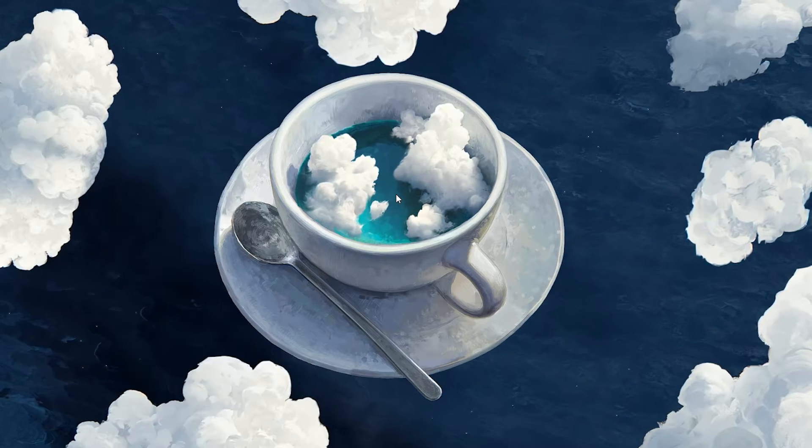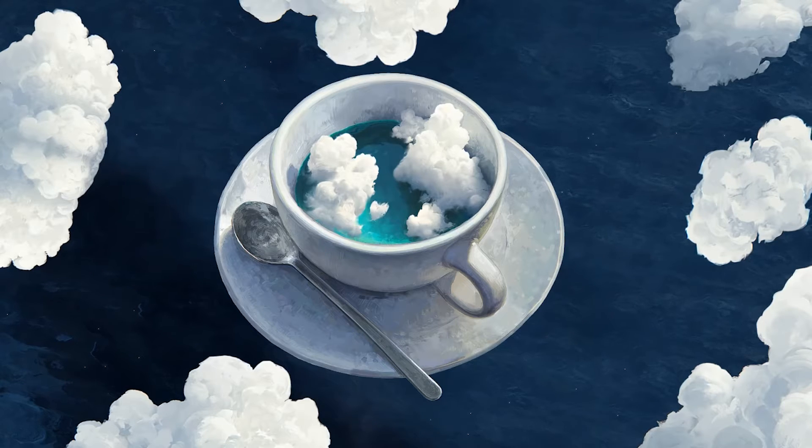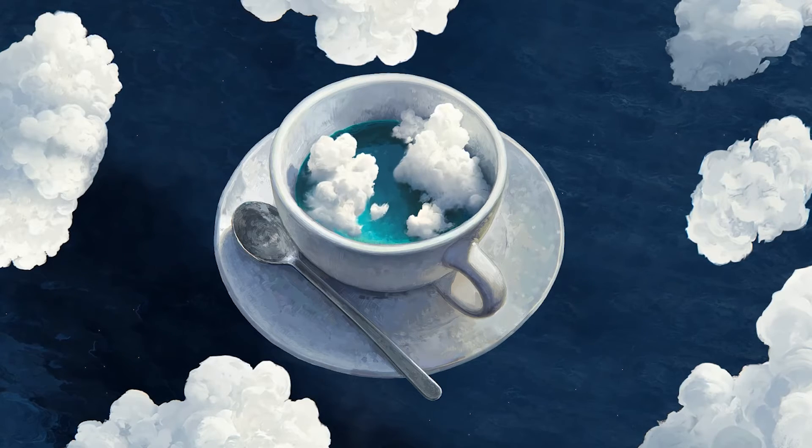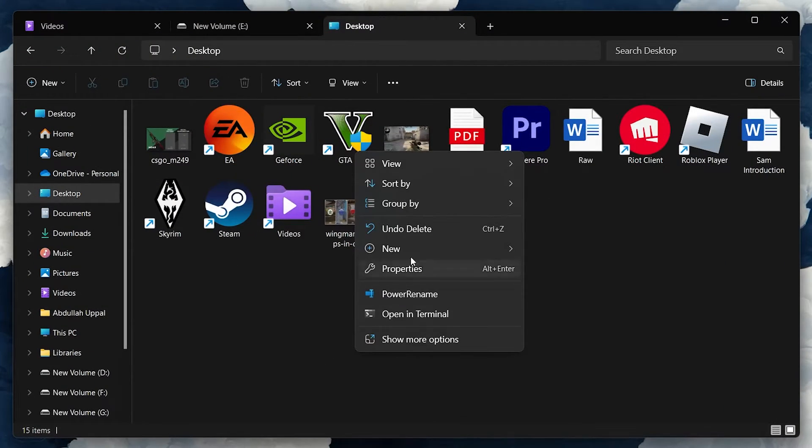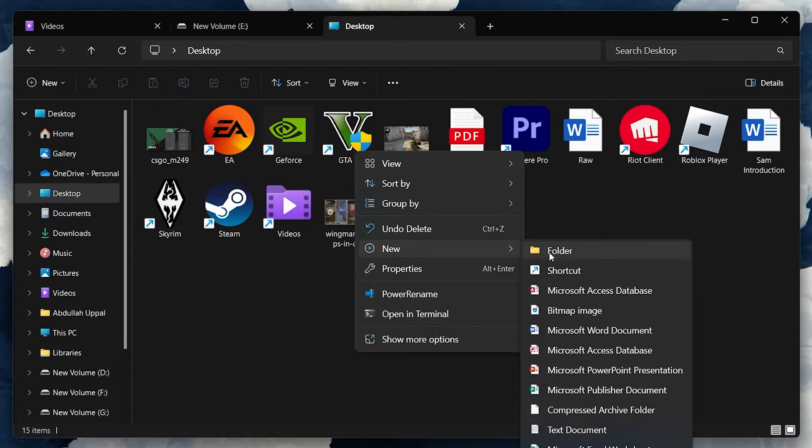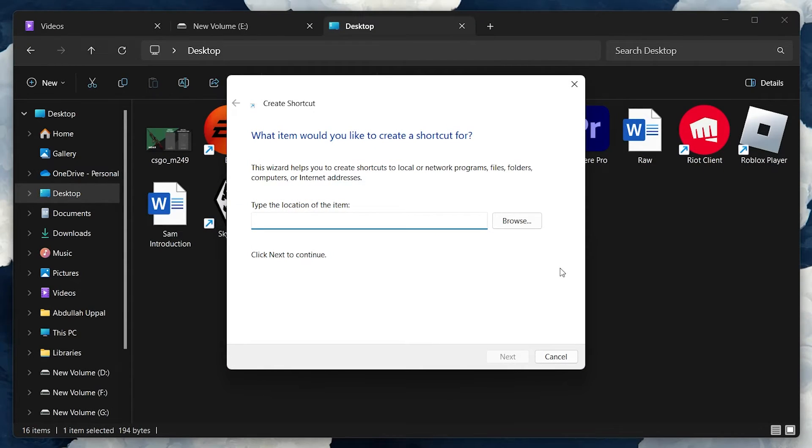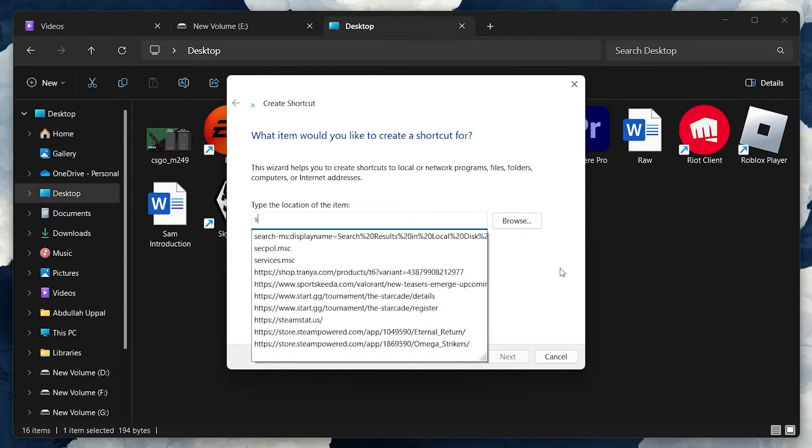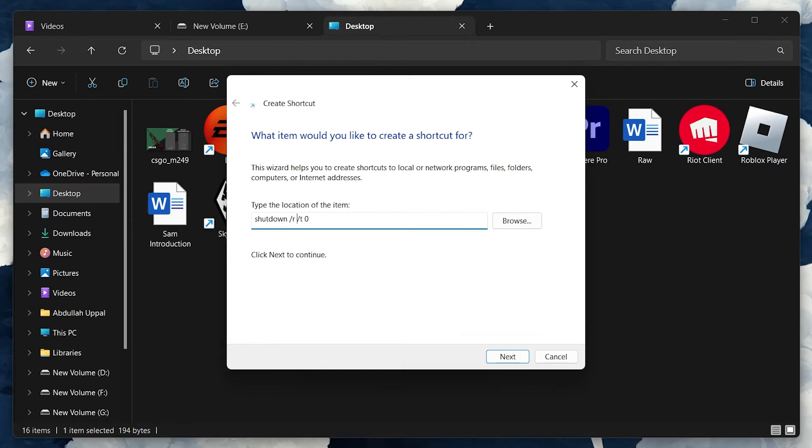You can also create desktop shortcuts for shutting down and restarting. Right-click your desktop and navigate to New shortcut. In the Location field, type shutdown slash s slash t zero for shutdown or shutdown slash r slash t zero for restart.